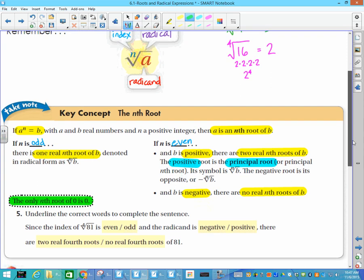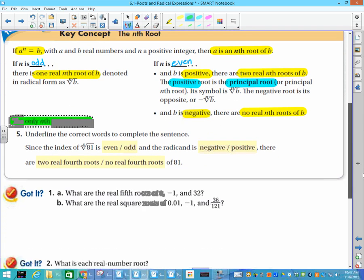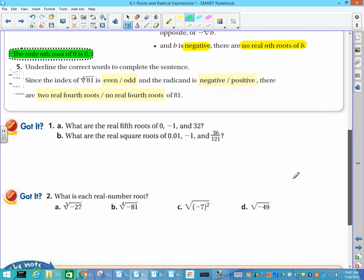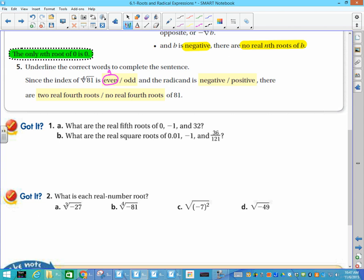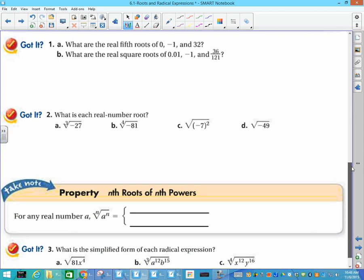Here's an example: underline the correct words to complete the sentence. The index of this expression is 4, which is an even number, and the radicand is 81, which is positive. Therefore there are two real fourth roots. So the real fourth roots of 81 are plus or minus 3. You can verify that on your chart or calculator.